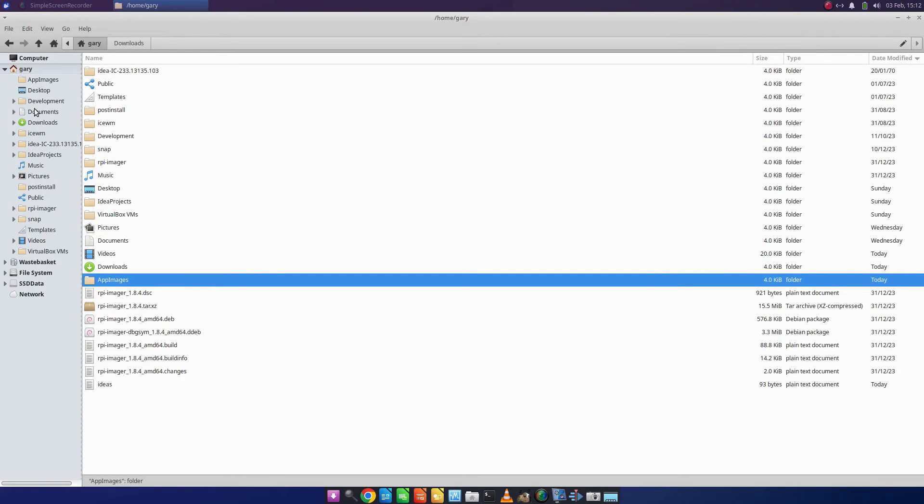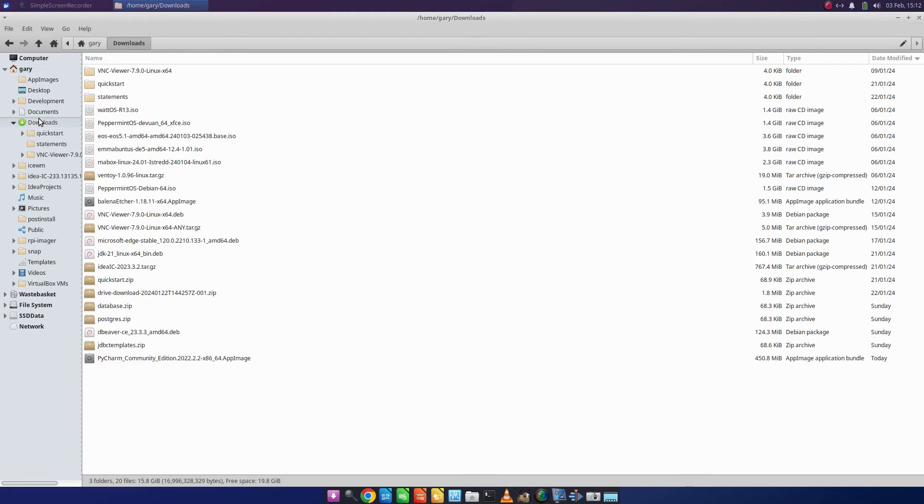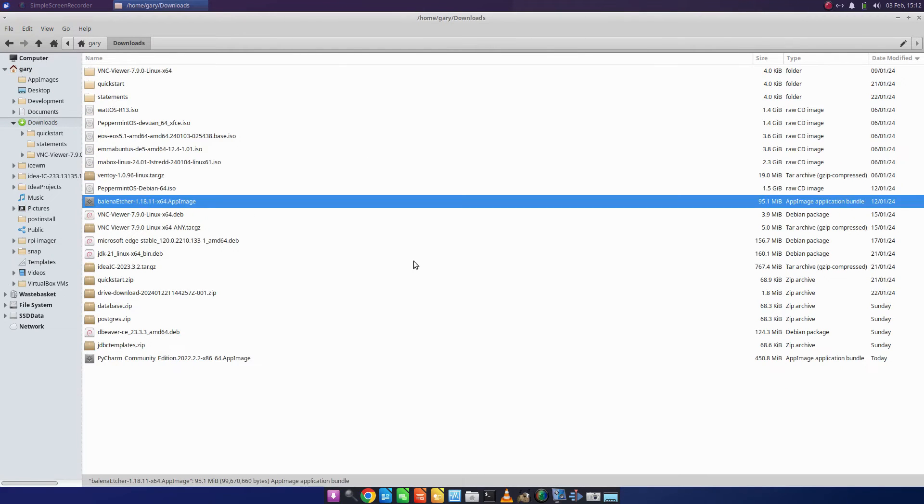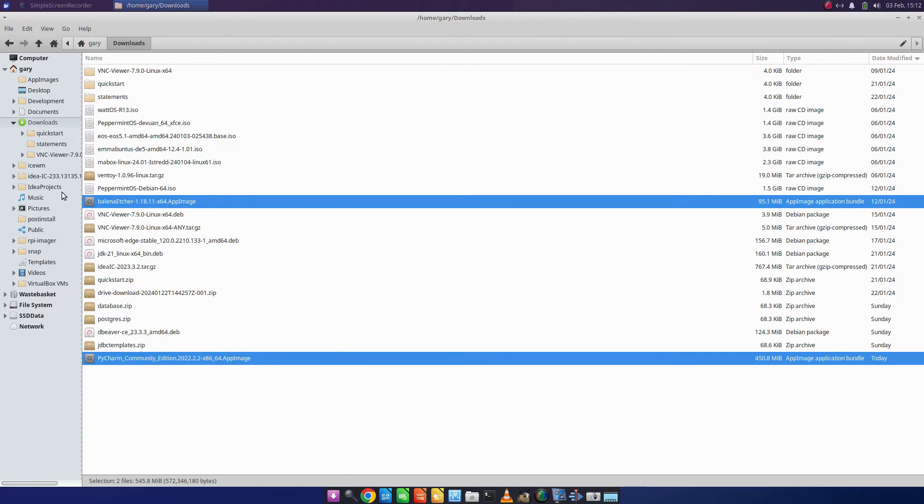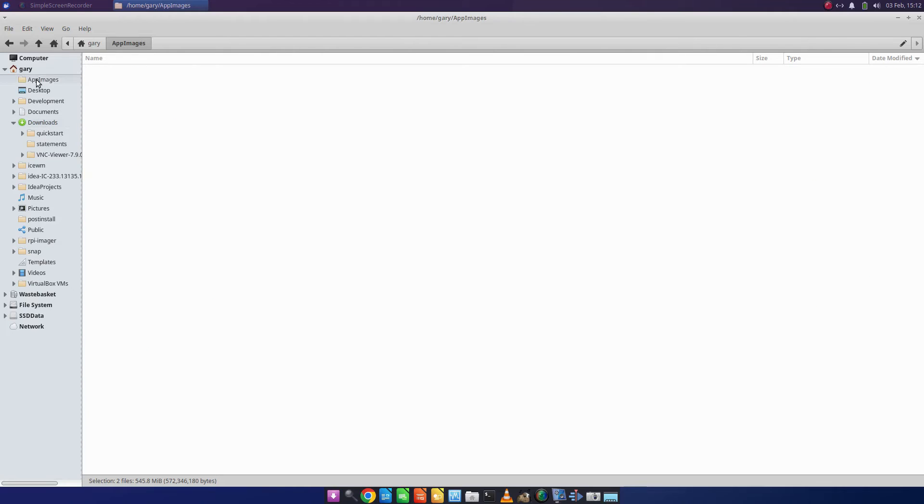In that folder, I am going to put two files. I've got an Etcher file and I've got the PyCharm file, so I'm going to copy that and put that into the app images folder.